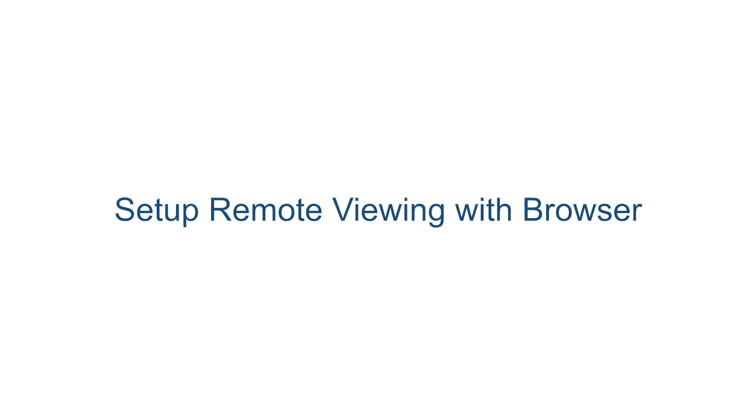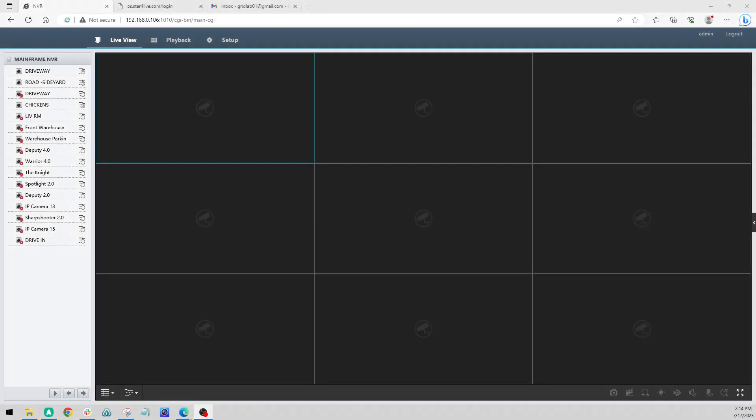Set up remote viewing with a web browser. Now in a previous video we discussed SCW Go, the mobile app, and how to get your NVR registered with your device. Today we're going to do this separately from the mobile app, completely from the web browser.